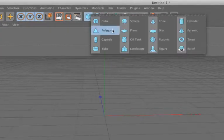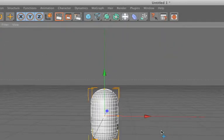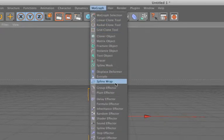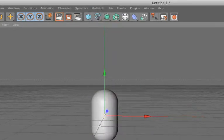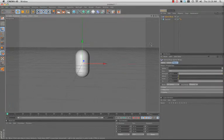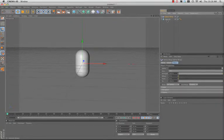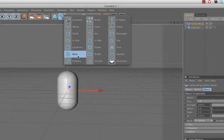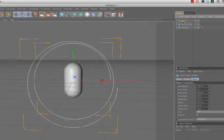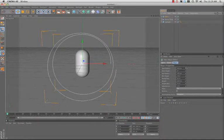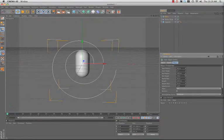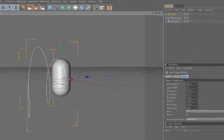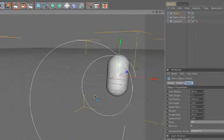First thing I'm going to do is create a capsule. And I want to create a Spline Wrap. Spline Wrap essentially takes a piece of geometry and wraps it along a spline. So to use Spline Wrap, I also need a spline. So I'm going to create a helix and let me edit these so it's a little bit of a spiral. Let's push the height up. There we go.